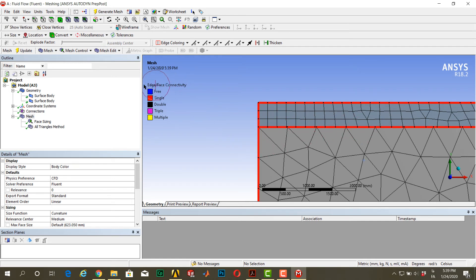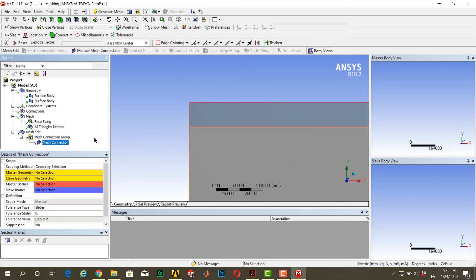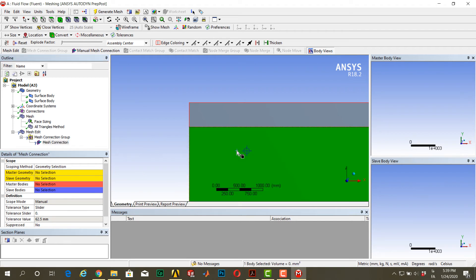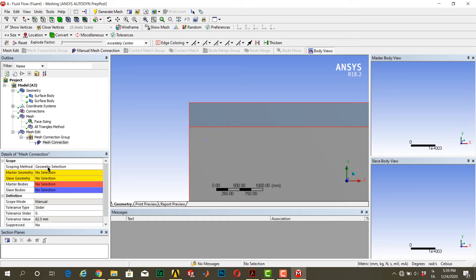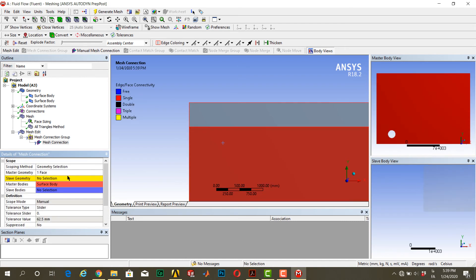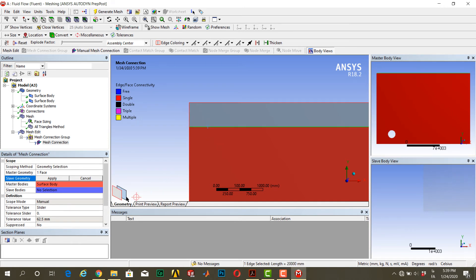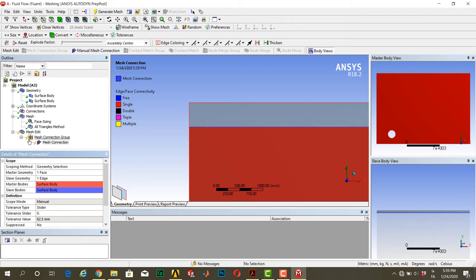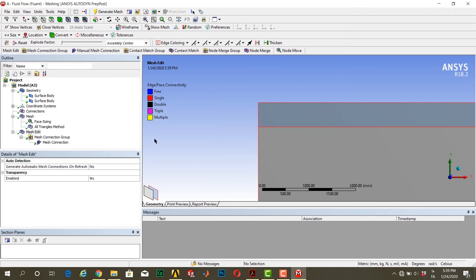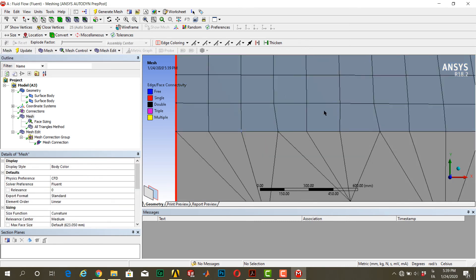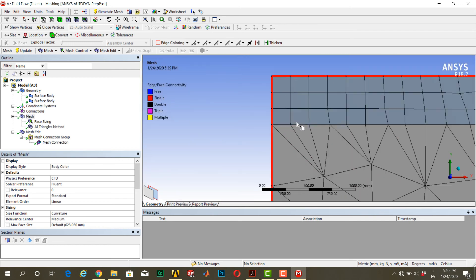Go to mesh edit, click on manual mesh connection. As a master geometry, you can select this body, this body as a surface body. And as a slave geometry, you can select the edge of this upper body, select it. If you generate this edit, you can see that your mesh is correct and two bodies are connected in the edge.